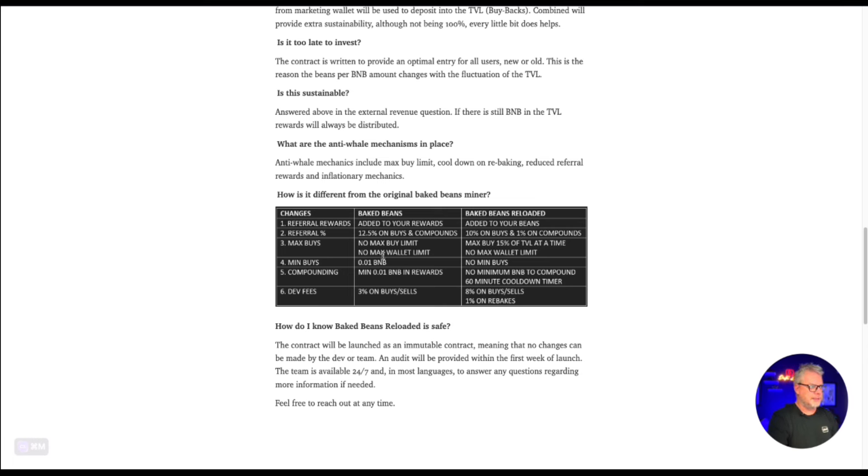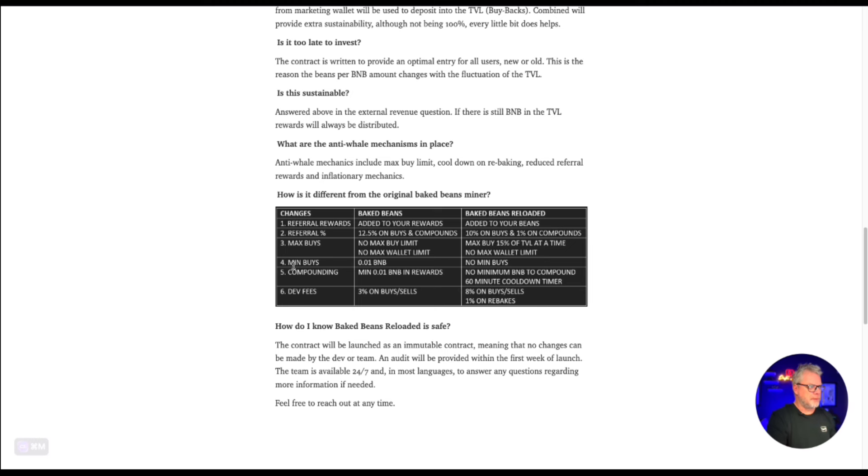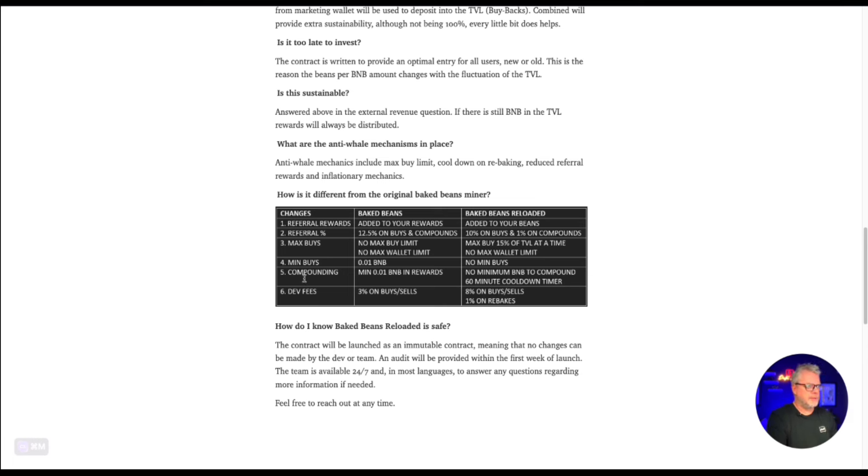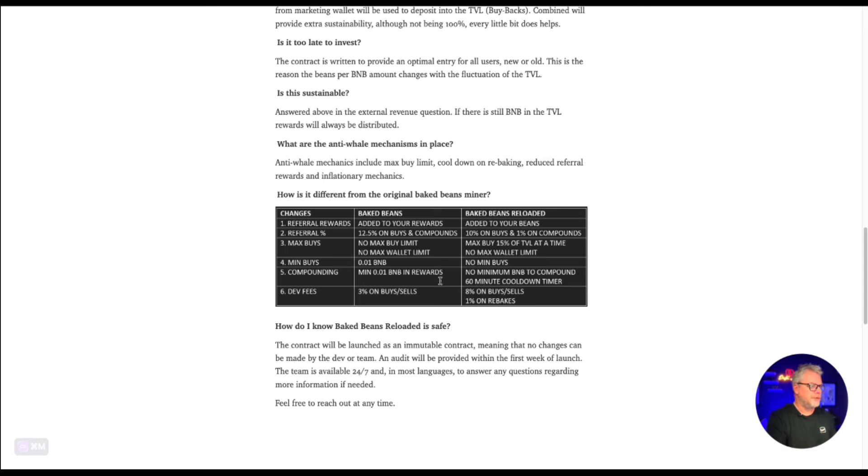Max buys, no max buy limit, no max wallet limit in the original. Max buy 15% of TVL at the time and no max wallet limit in the new version. So some limits being set on the new version. Minimum buy 0.01 BNB on the original version and this one, the new version, no minimum buy. Compounding, minimum 0.1 BNB in rewards. So you have to have 0.1 BNB to compound in the original version. There's no minimum BNB to compound and there's a 60 minute cool down timer on this new version.